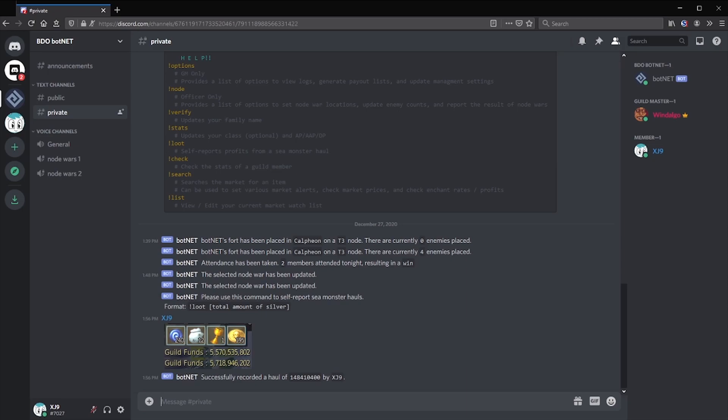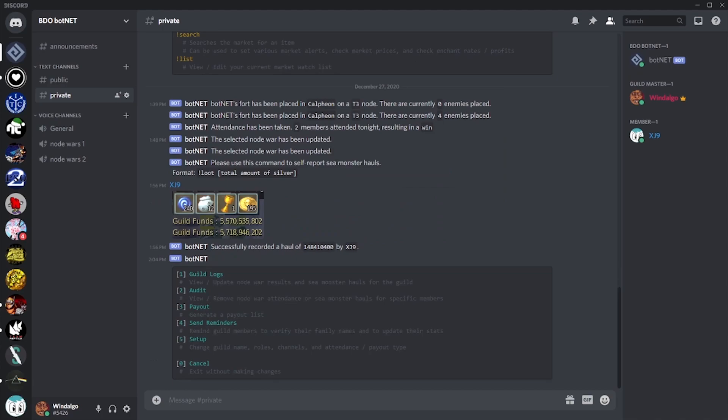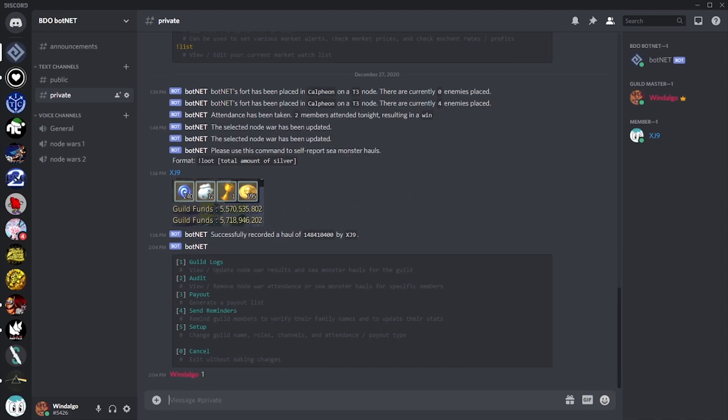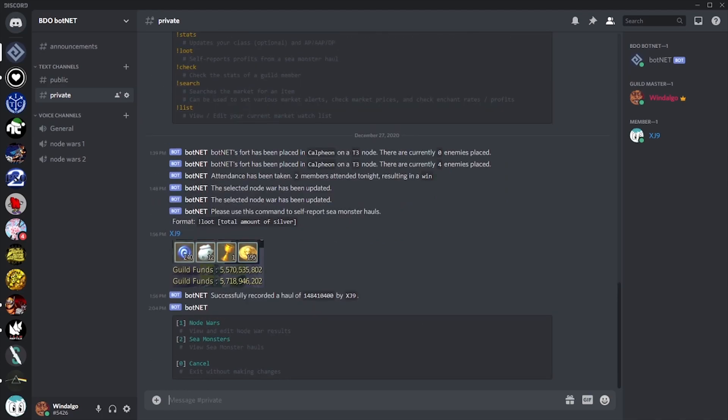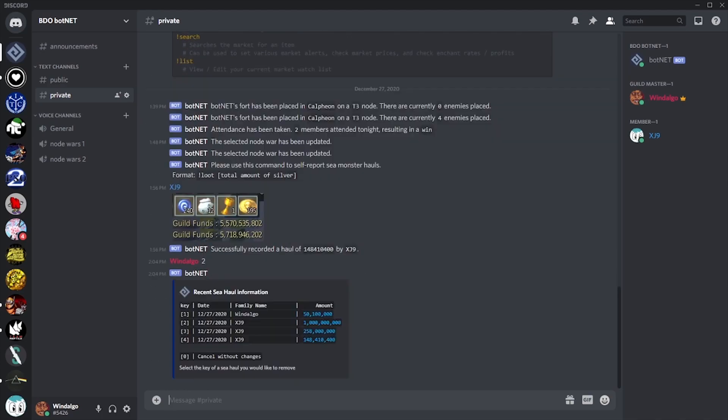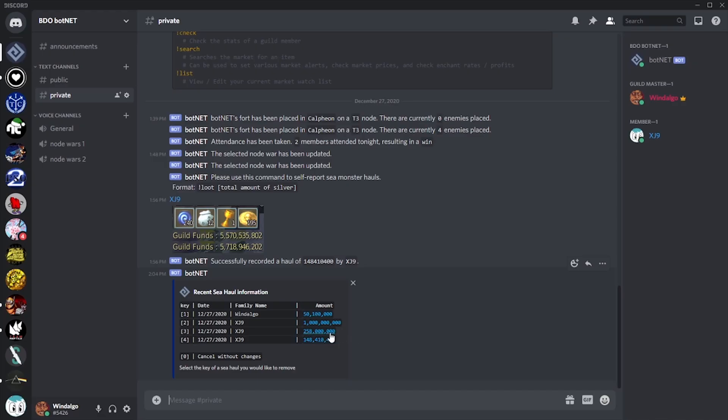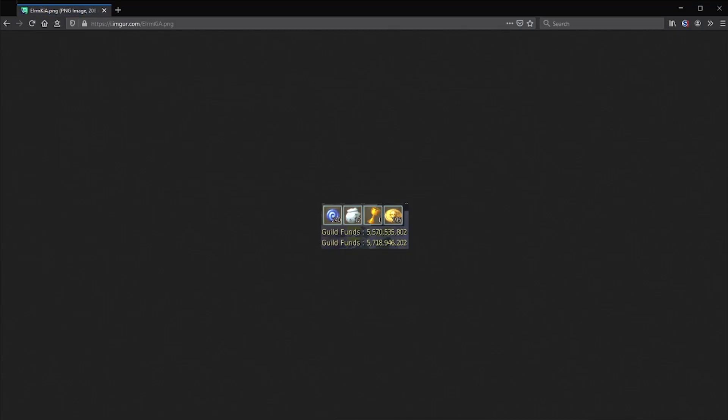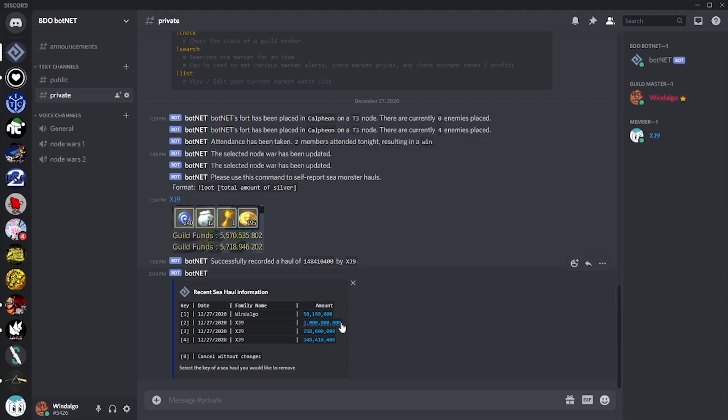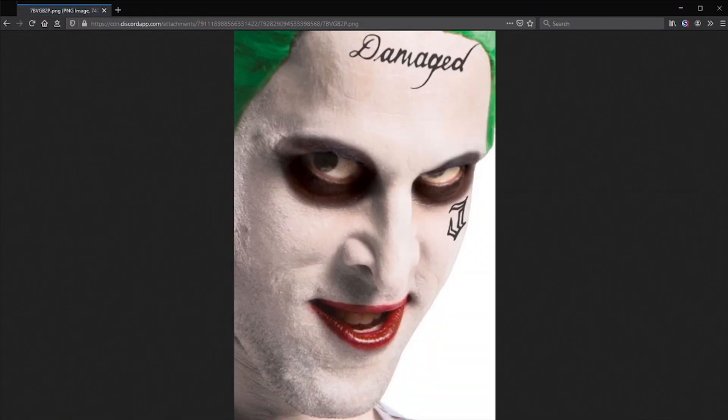So, what if the guild funds aren't lining up with what's being reported? Like with node war logs, we can view a list of recent sea monster haul reports. Each report will include a date, a family name, the reported amount, and the image they provided. If you're enforcing strict standards for the images, it could be as simple as going through each one and finding the discrepancy in your guild funds.